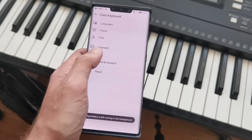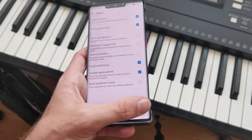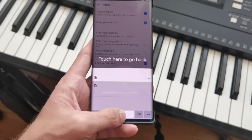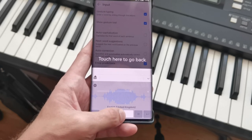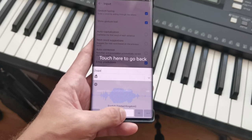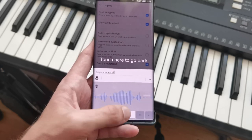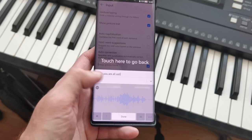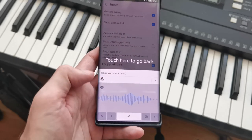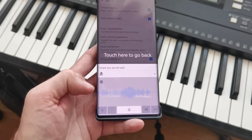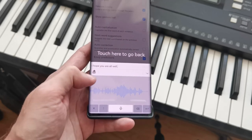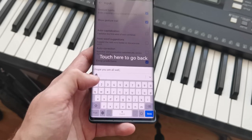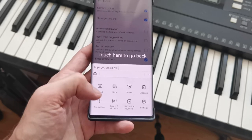Let's go back in here. This is a little test: 'I hope you are all well.' As you can see, this is working fine — the audio detection of Celia is working fine as well.